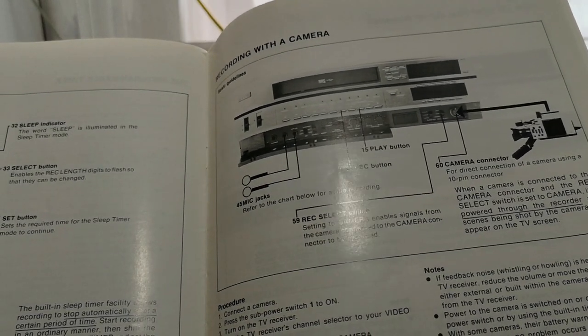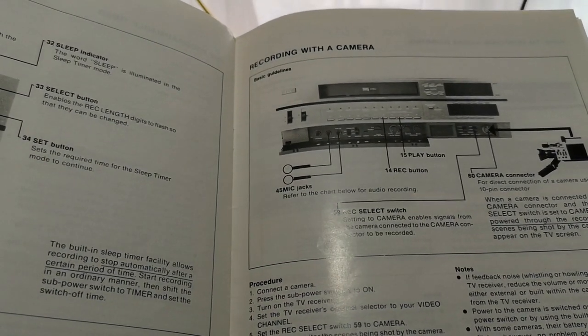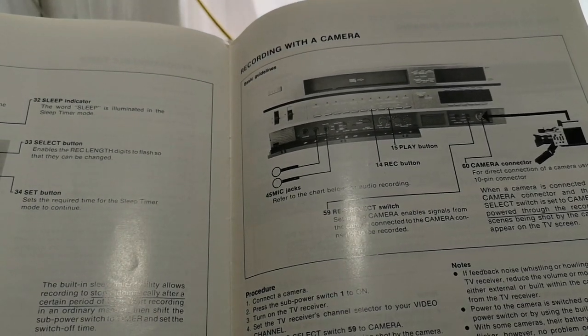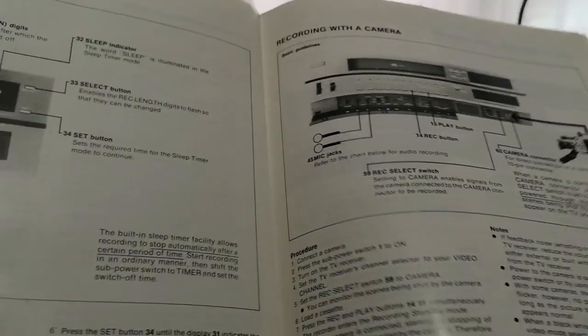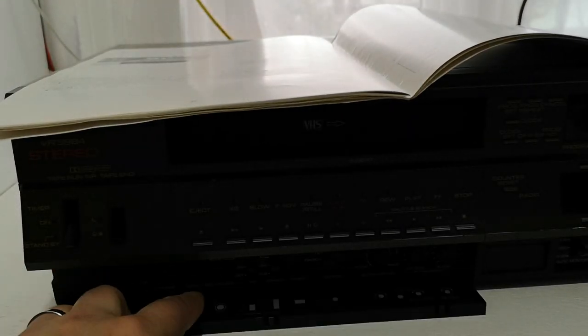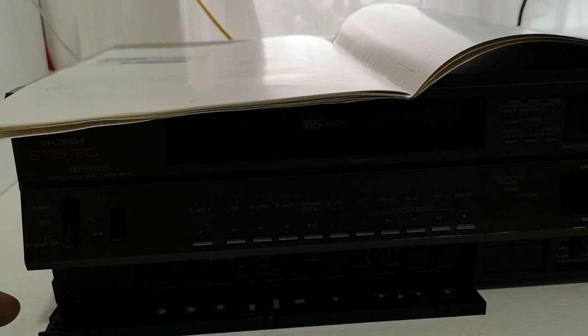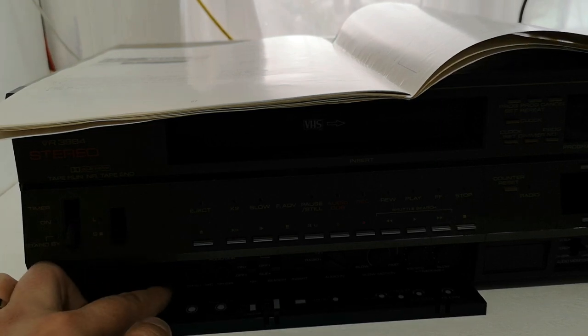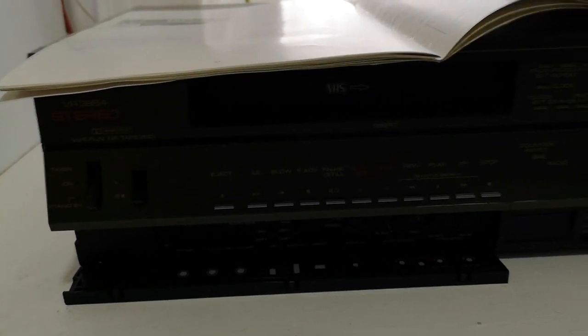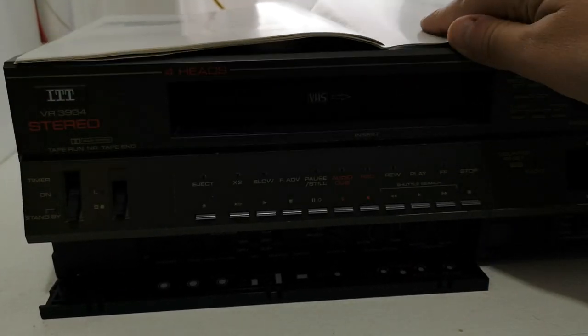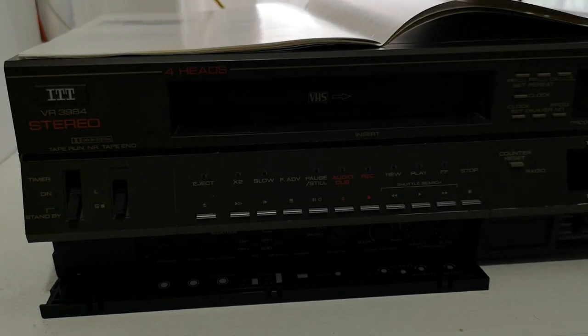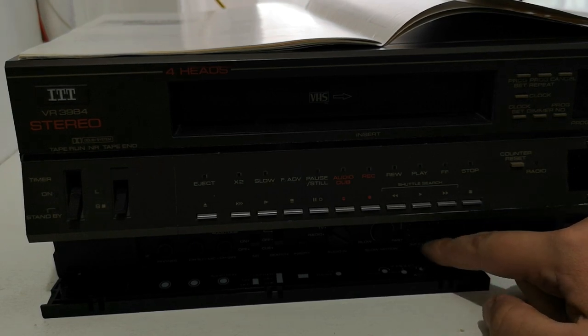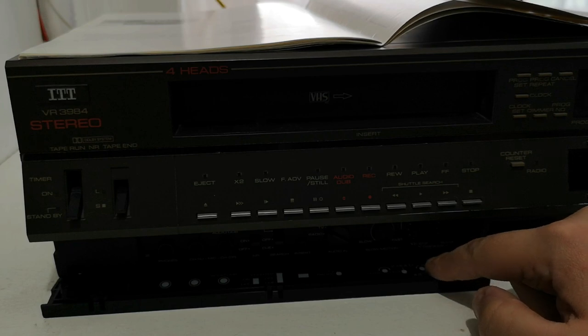You had twin 45 mil, or were they three and a half? I can't remember. The larger phono jack connectors that you've got for the microphones. You've also got a headphone connector as well. You do have a number of facilities on this machine, such as separate tracking controls for the low speed, and also the X2 and standard speed tracking.